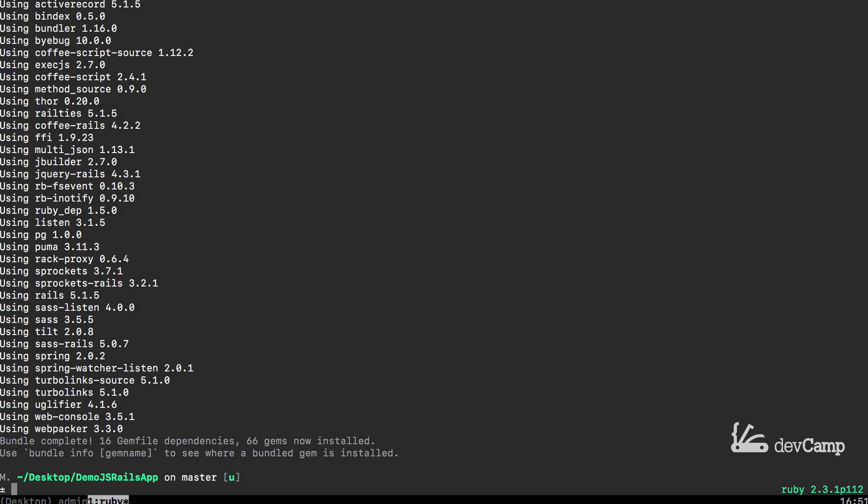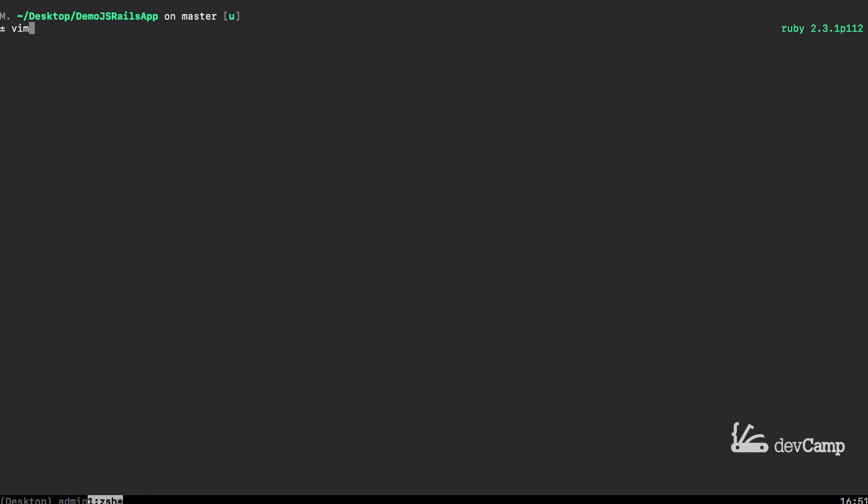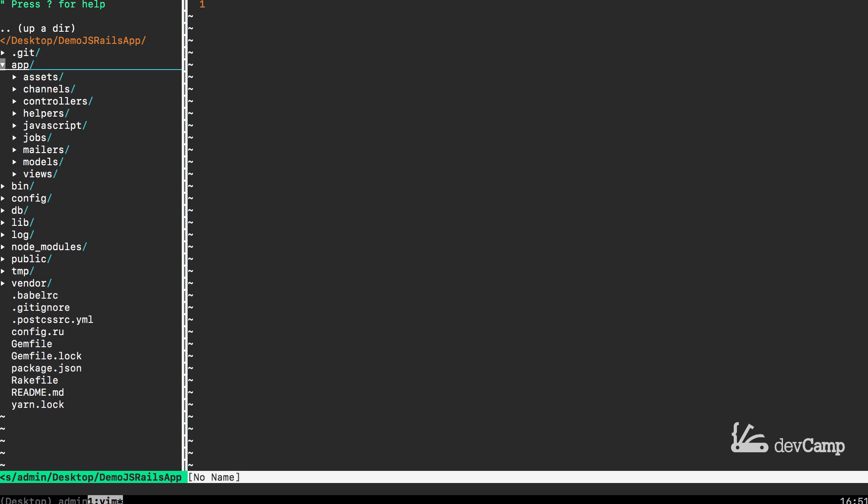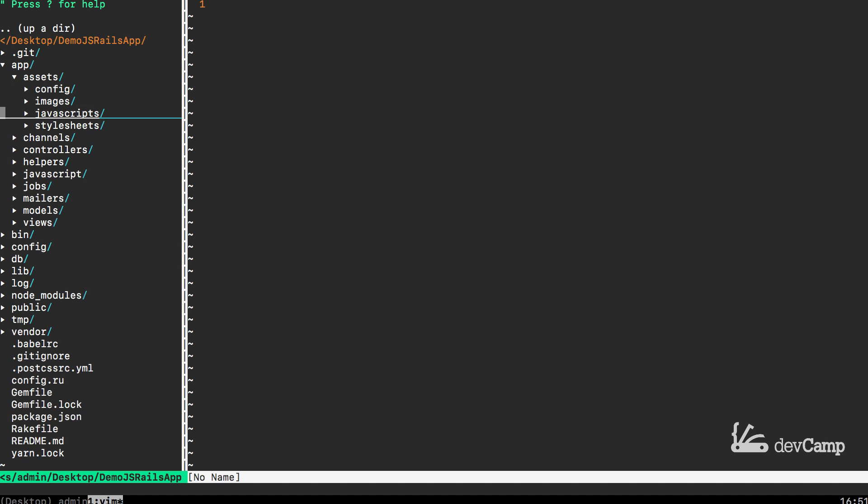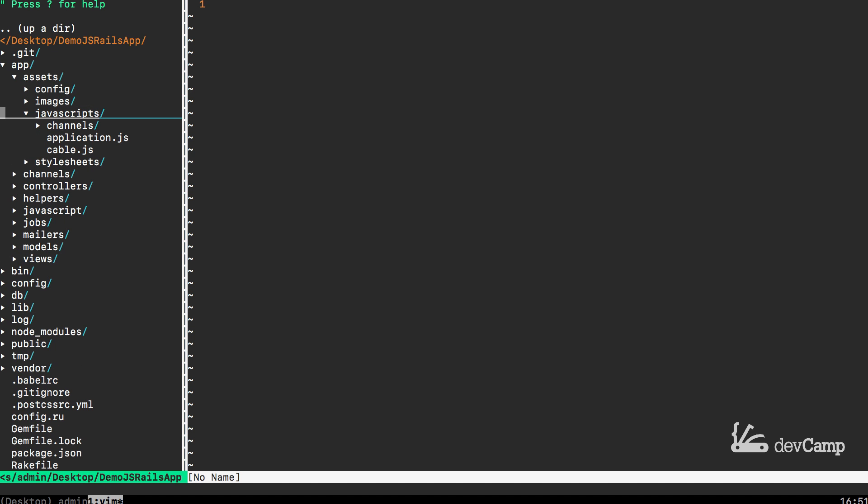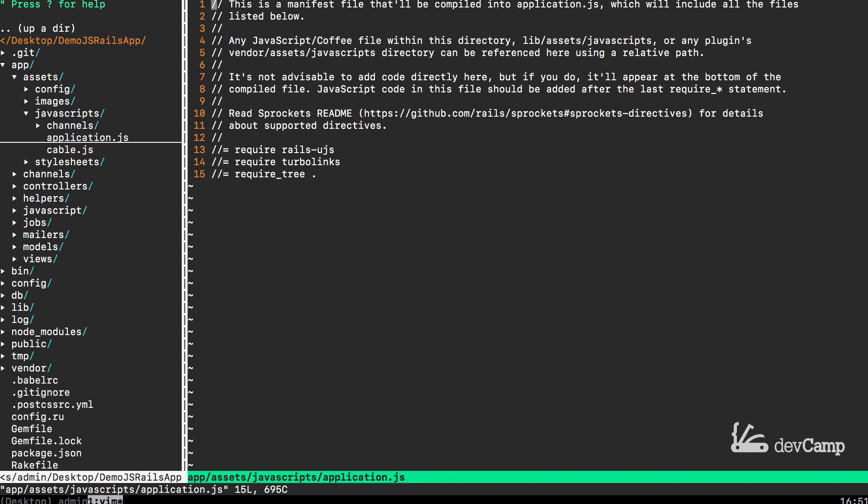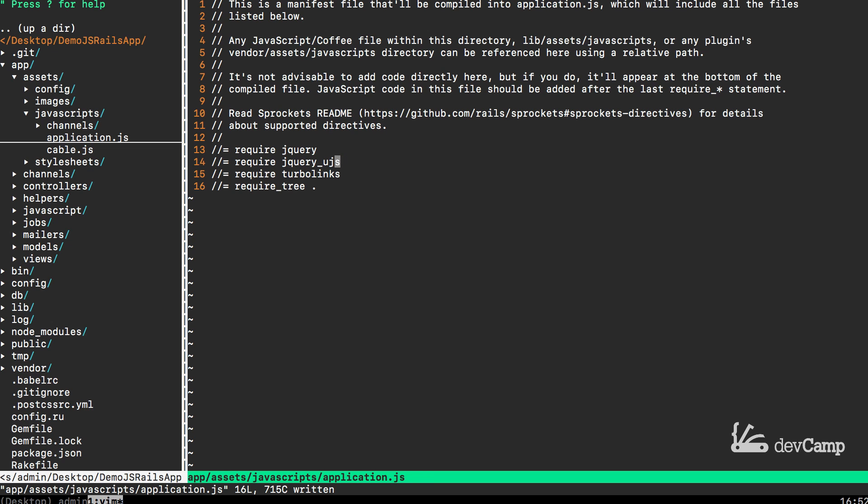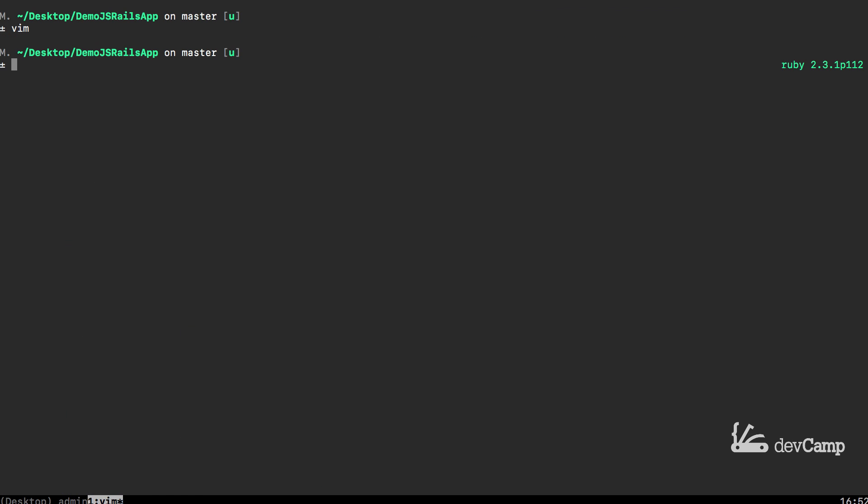And so that looks like it all worked. Now we need to go and we need to open up our app/assets/javascripts/application.js file and we need to make a few changes here. First we need to add jQuery at the very top. So we're going to say //= require jQuery and then the line right below it. We need to change this one because we're not using rails-ujs, but instead we're going to use jQuery_ujs and so save that file.